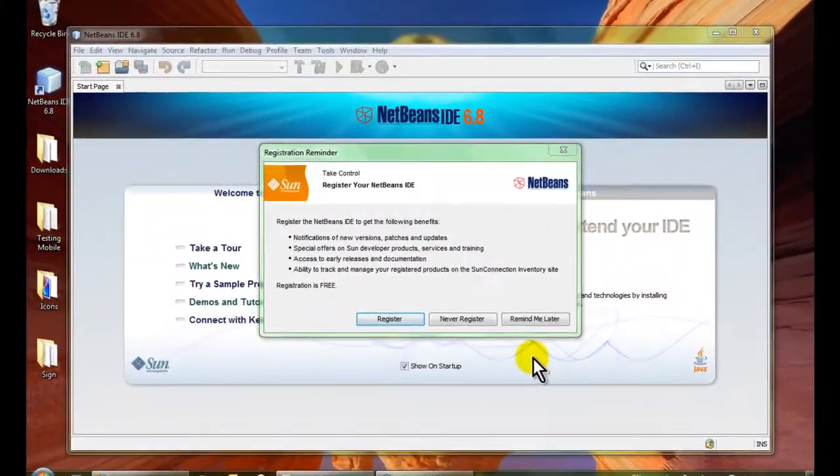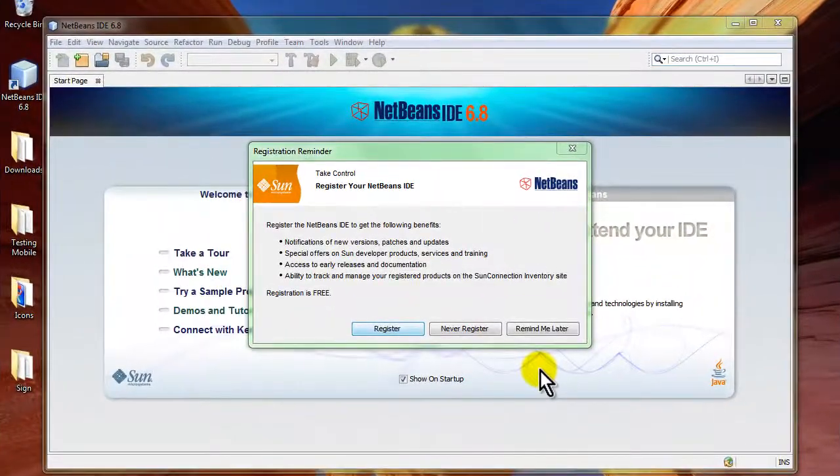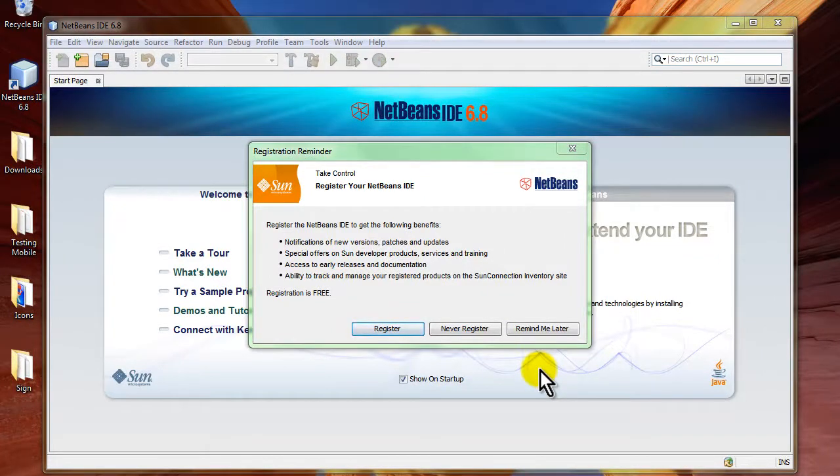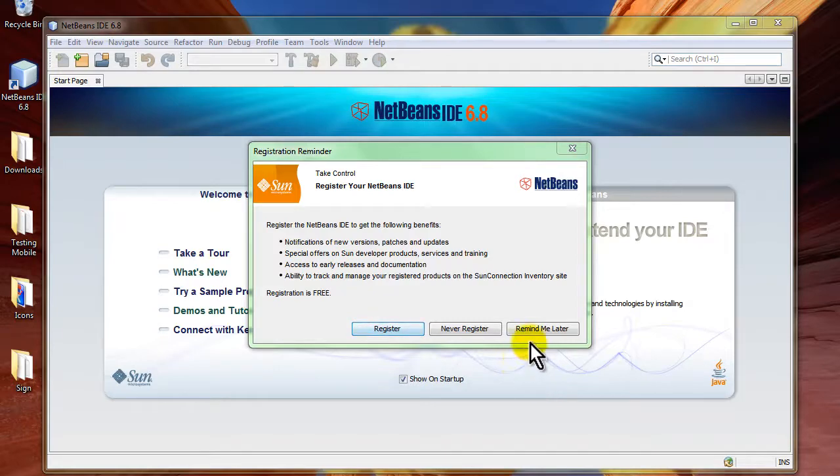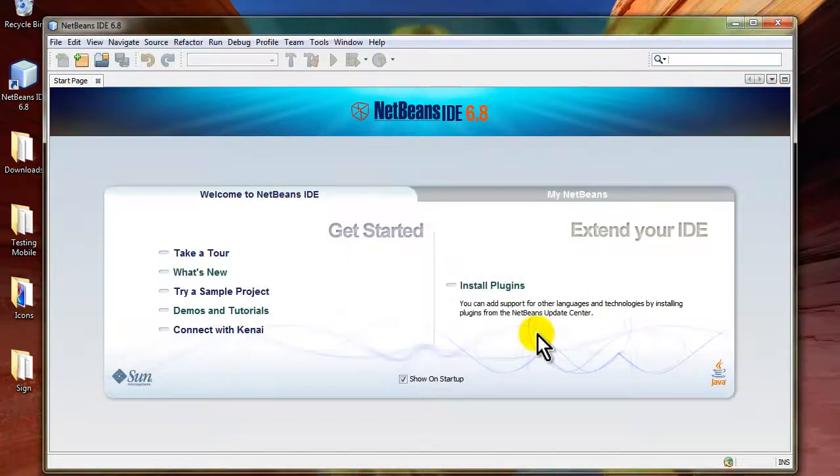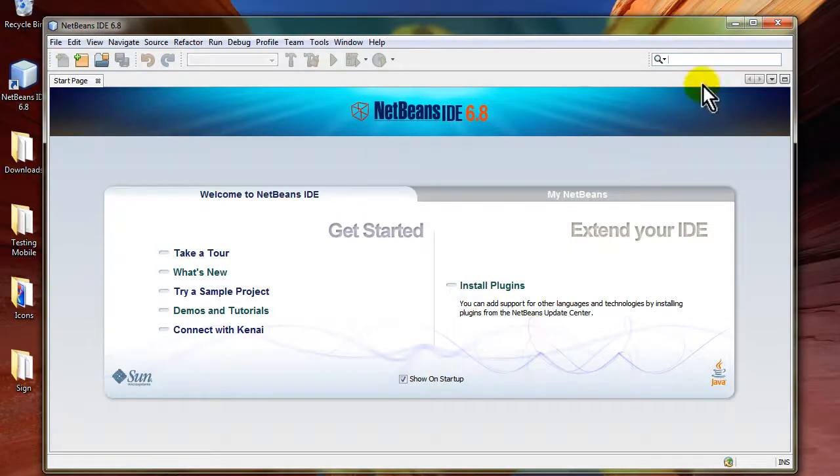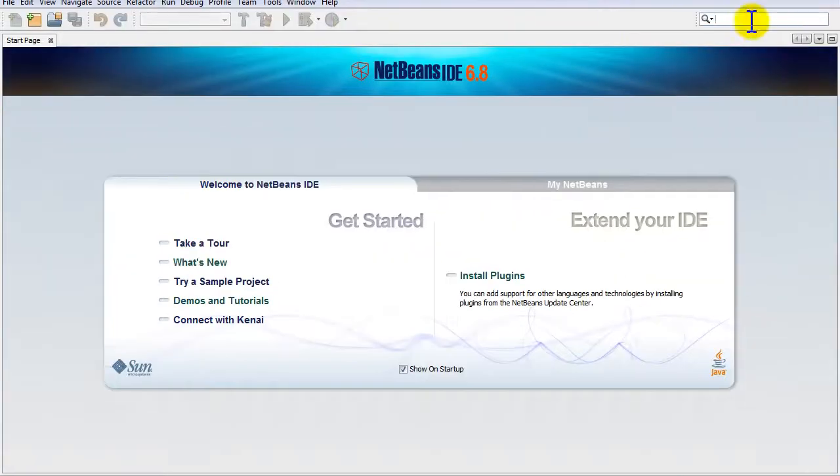Welcome to our intro for the NetBeans IDE. An IDE is an integrated development environment which helps a programmer as a toolbox for rapid development. You'll be presented with this screen when you first run NetBeans. I'm going to maximize this.